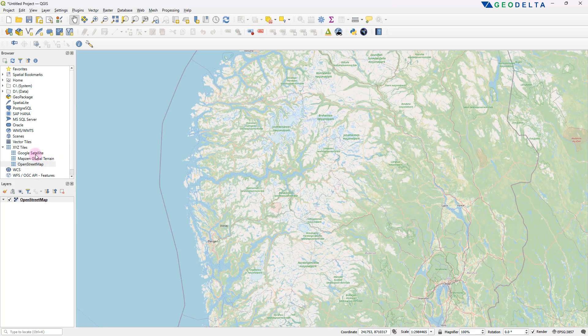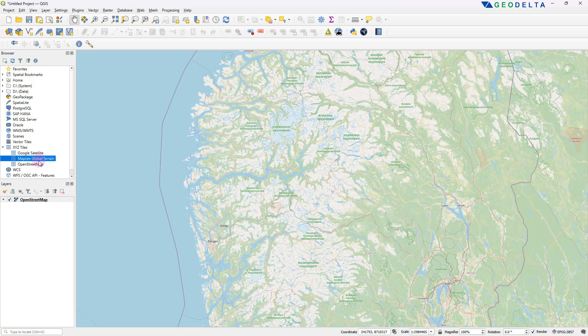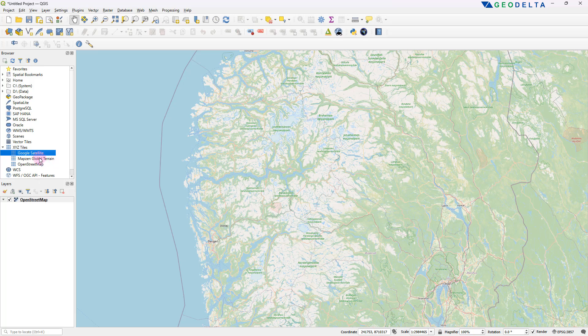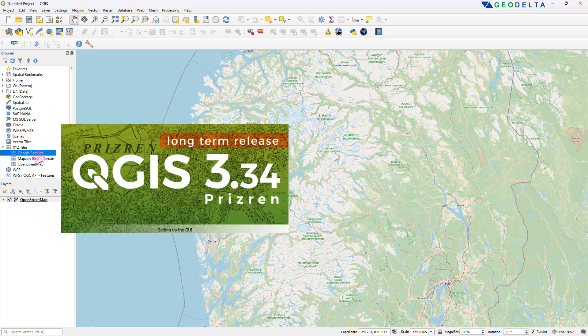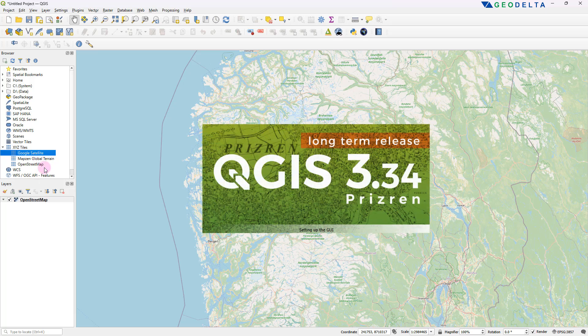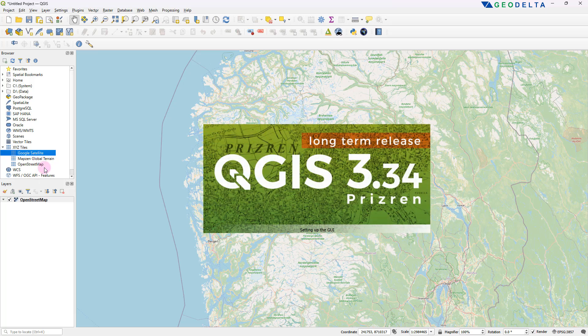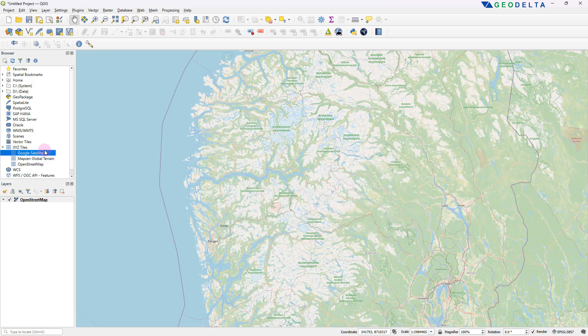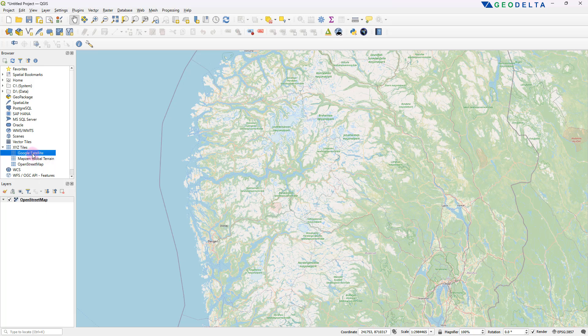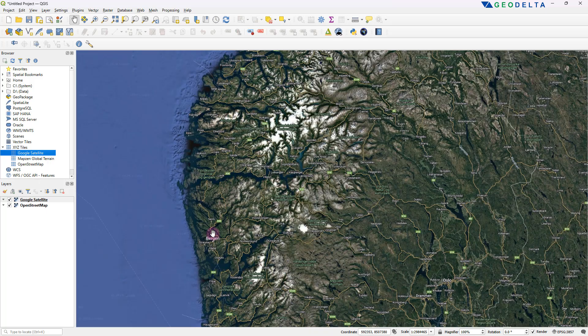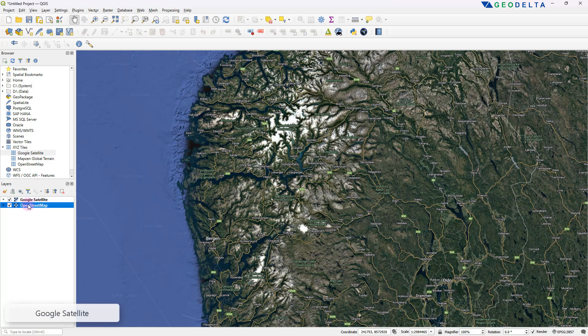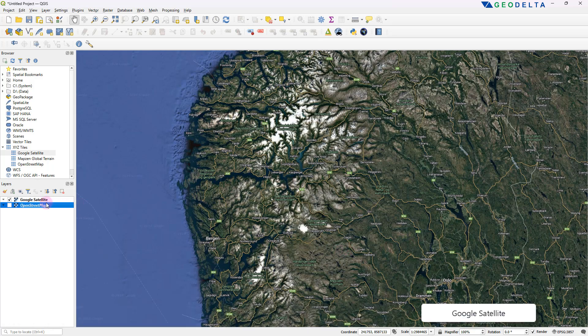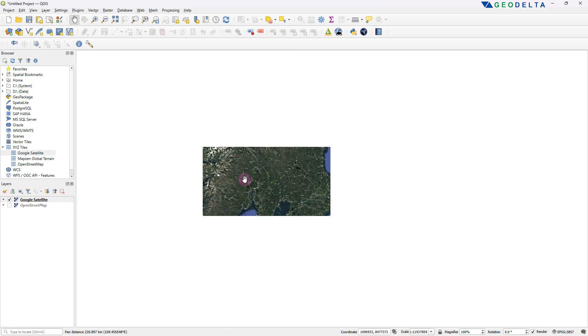And you can see that there are actually a couple more options. Now depending on the version that you're using, this may or may not be there. The version that I'm using is this one right over here, and if you happen to use the same version, you probably would have access to these other options as well. So I'm going to drag and drop this Google satellite map into my workspace. You can see that it gets added on top of the OpenStreetMap. So I'll just untick OpenStreetMap since we're just interested in the Google satellite basemap.